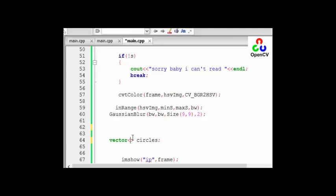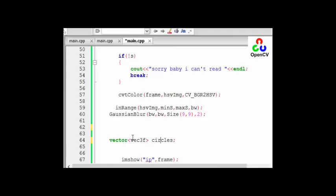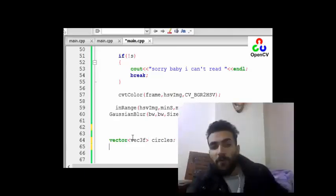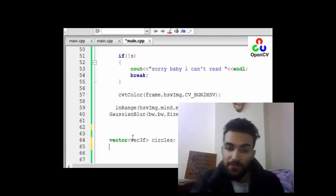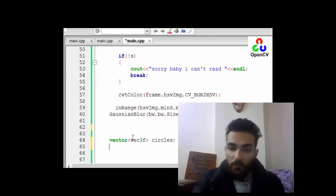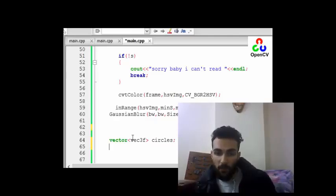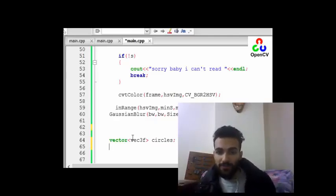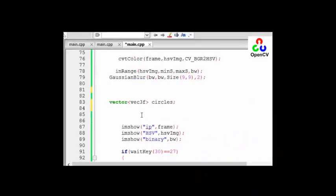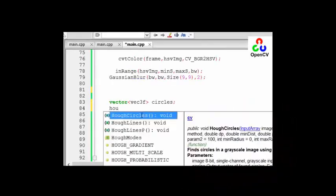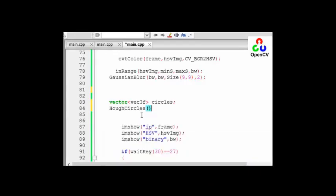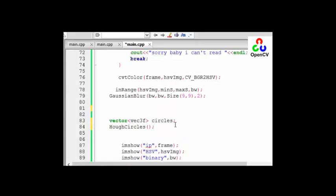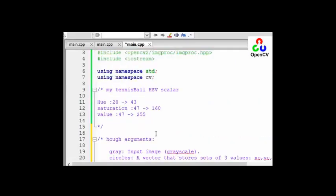So vector three floating value. One of the most common methods to find the circles is Hough transform, and I encourage you to study this transform or this method. So now let's apply it. HoughCircles. There is a lot of parameters or arguments, so let's know what our arguments are.